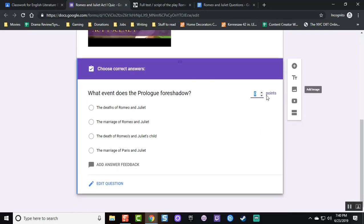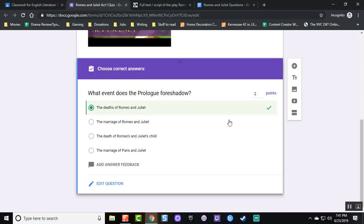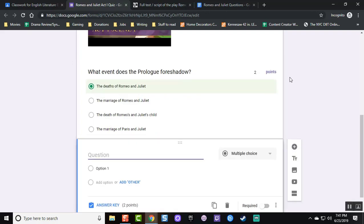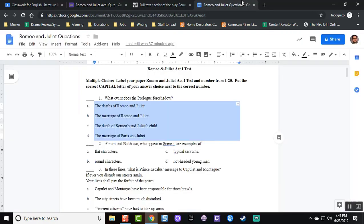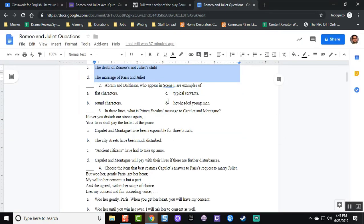I make the question required and I assign a points value and where it says answer key, I am now adding the correct answer. I click on the plus sign on the right to create another question.